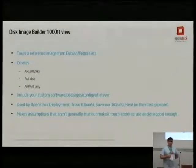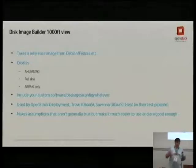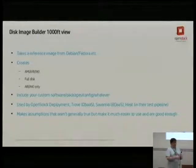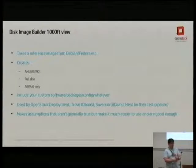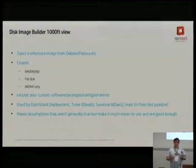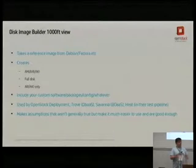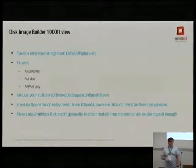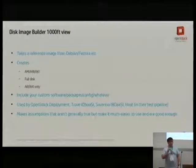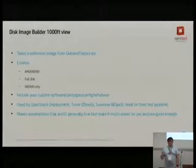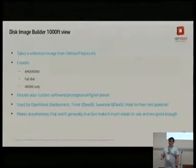So the thousand foot view. We take a reference image from Fedora, SUSE, Debian, wherever, and we can get three basic outputs from it. Questions from you along the way are fine. We're probably going to run out of time, so there's no point saving them up for the end.